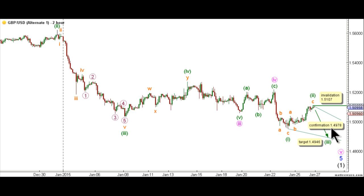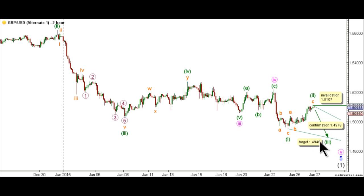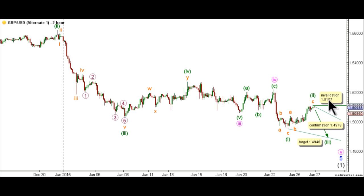It would be confirmed that wave 3 green is unfolding toward the downside by movement below 1.4978, and we have a target for the completion of wave 3 green at 1.4946, as at that level wave 3 green will reach 0.618 the length of wave 1 green. This count's invalidation point is at 1.5107, as within wave 3 green, no B wave may retrace more than 100% the length of an A wave.